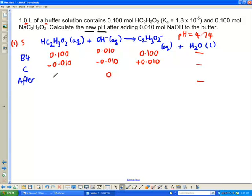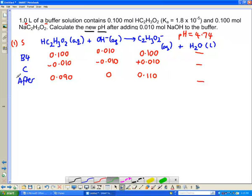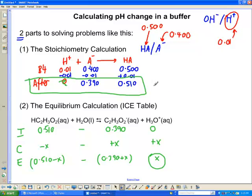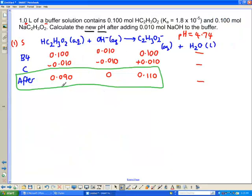After the stoichiometry reaction: OH⁻ goes to 0, acetic acid goes from 0.1 minus 0.01 to 0.09 mol/L, and acetate goes from 0.1 plus 0.01 to 0.11 mol/L. Now we take these concentrations and put them into the equilibrium part of the question.